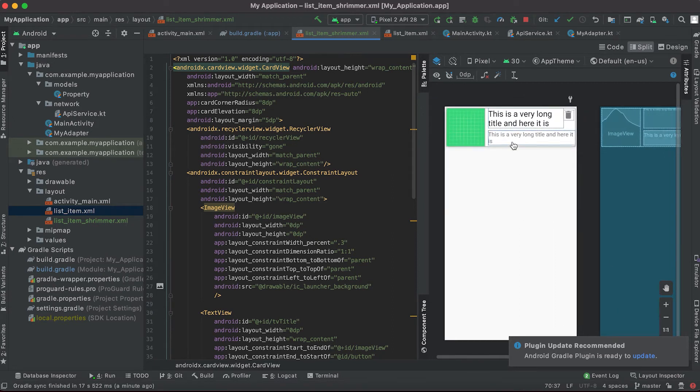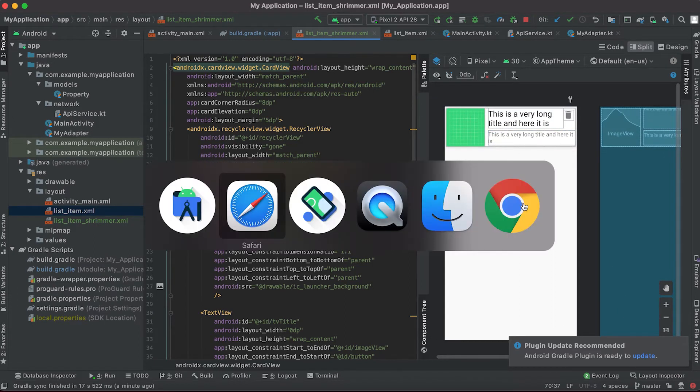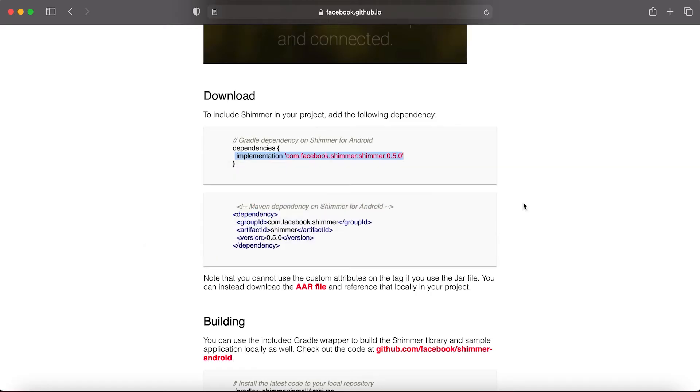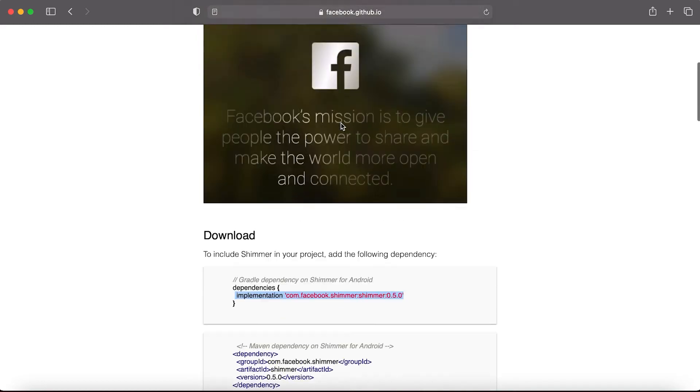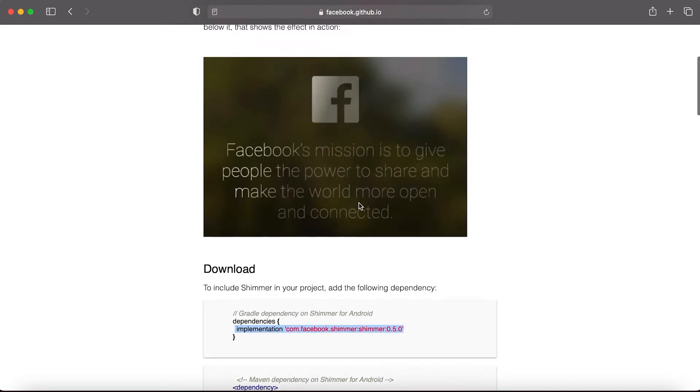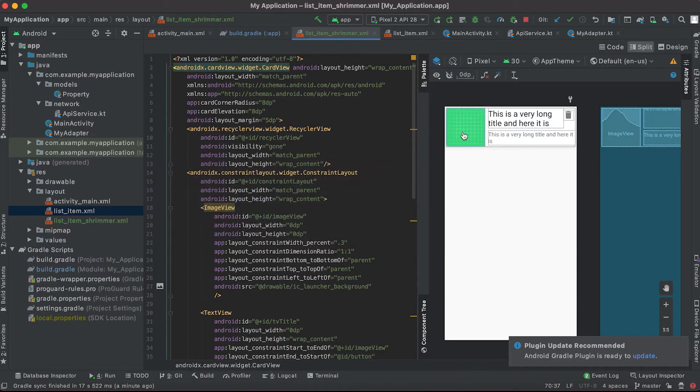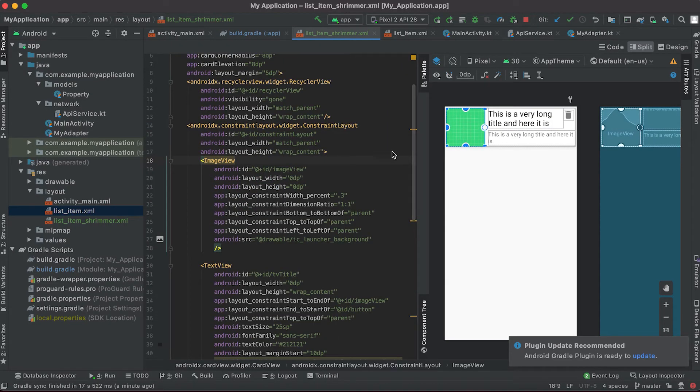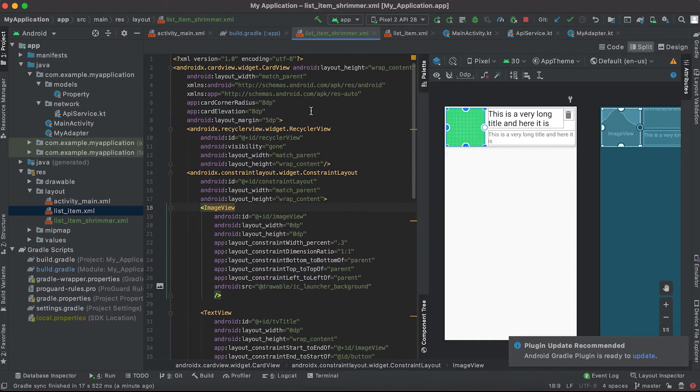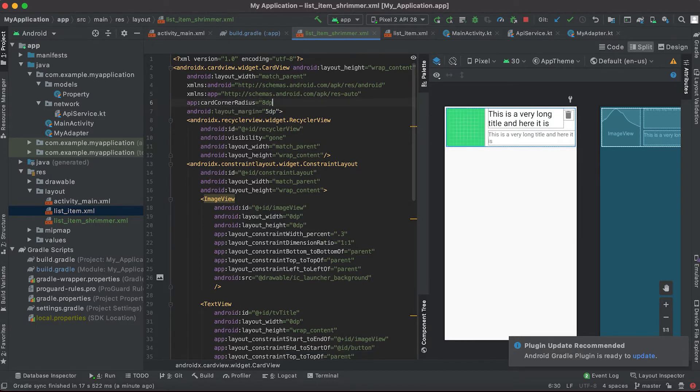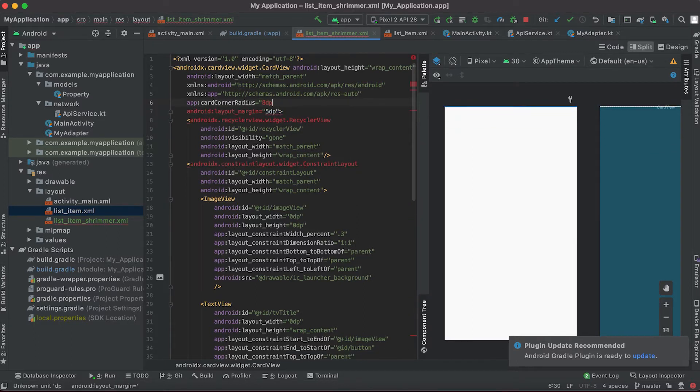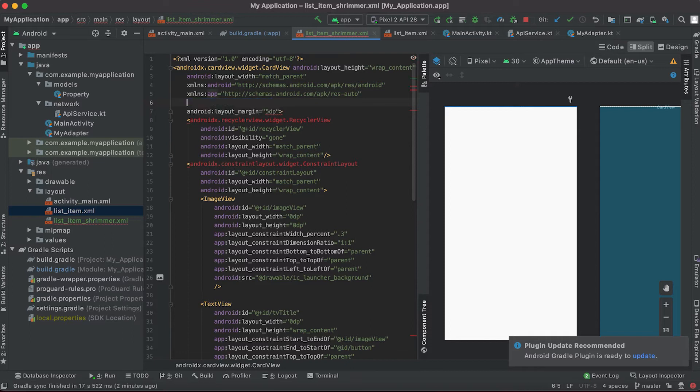Above these layout items we are gonna give these types of animations. First thing I'm gonna do is for this card layout I'm gonna remove this elevation and this corner radius as well.